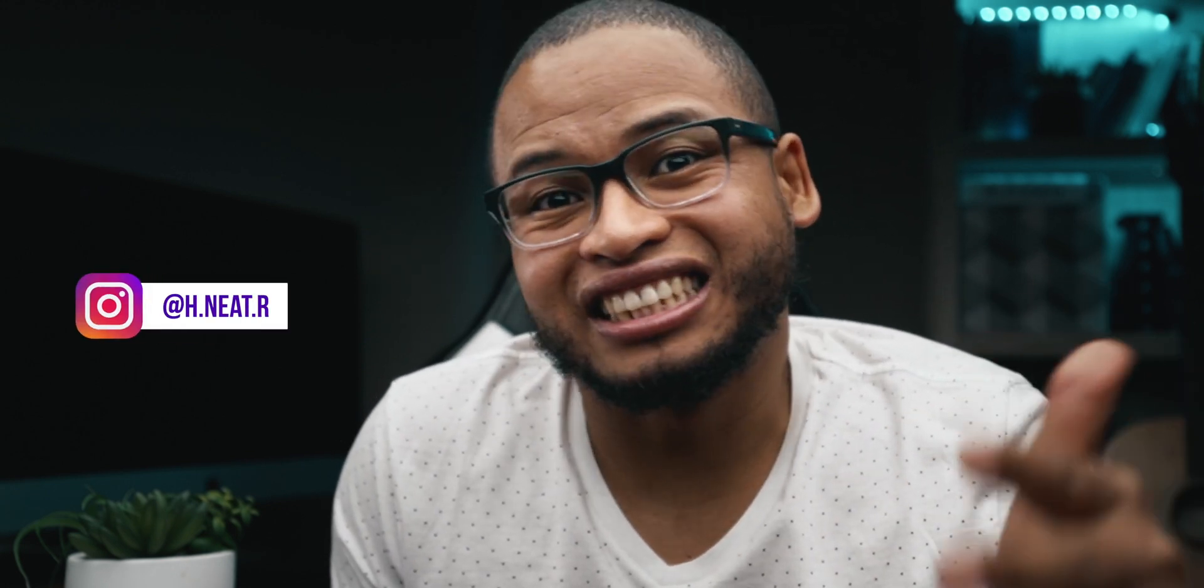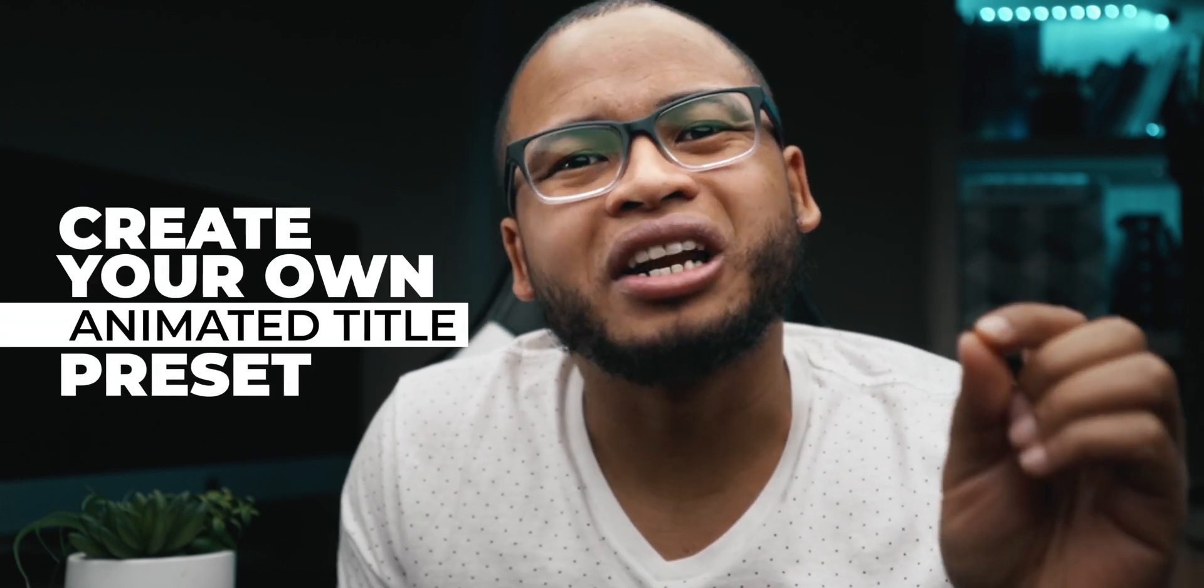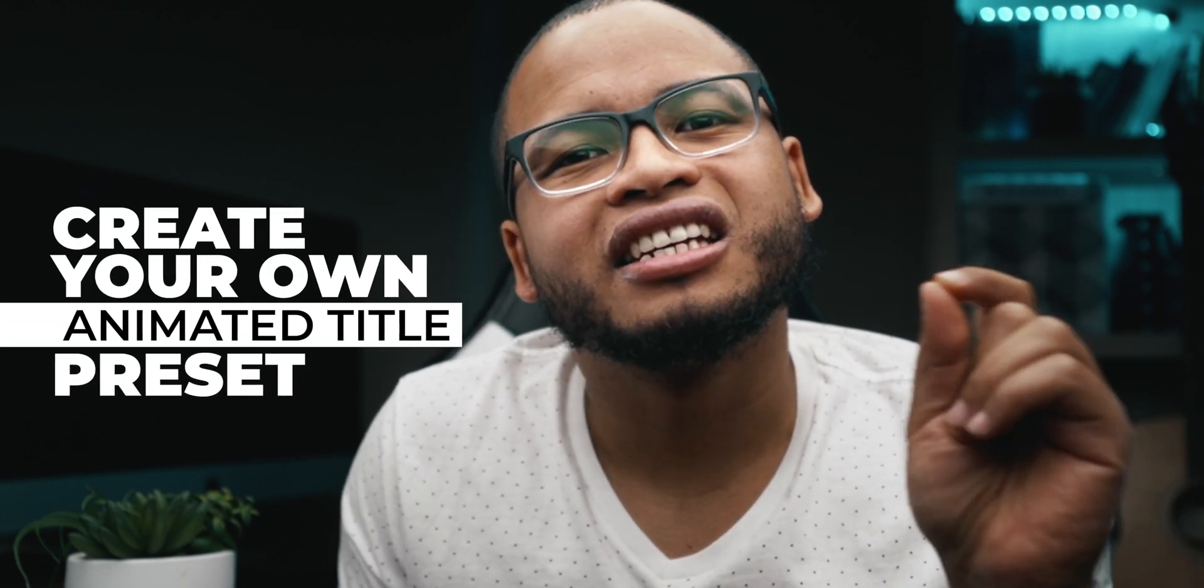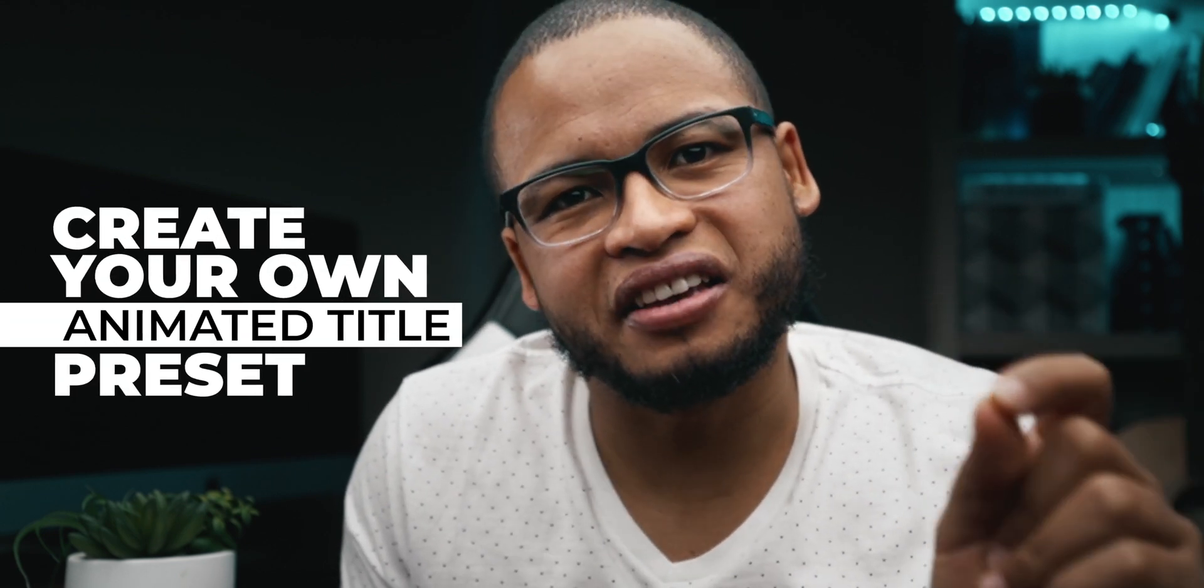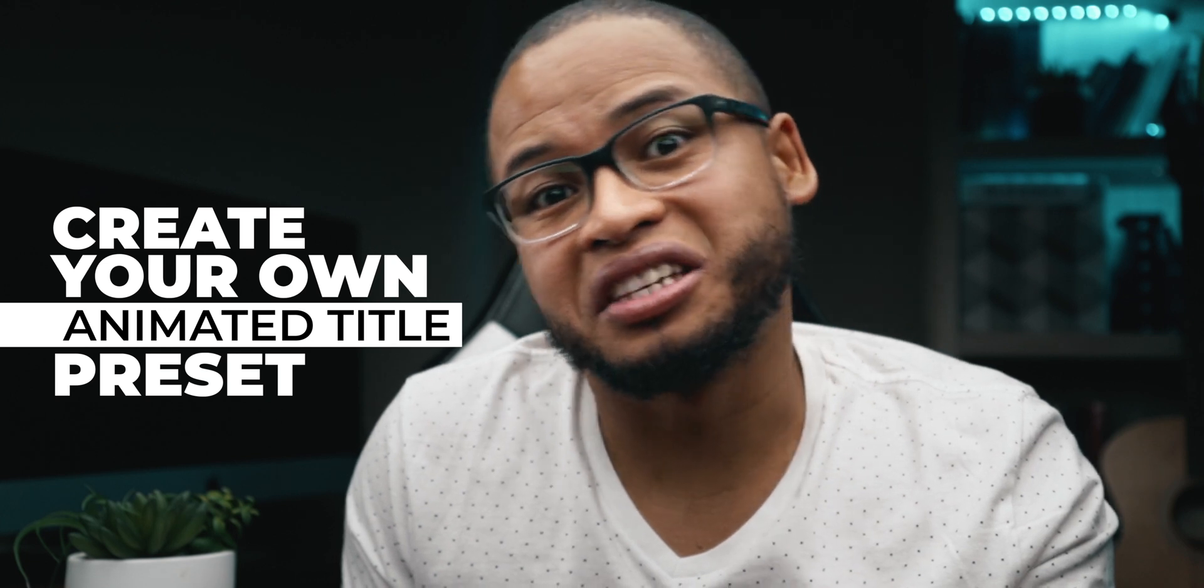I think the most tedious part of the process is the editing. So today I want to give back to the community, to content creators out there. This video is going to be about how to edit faster by creating your own animated title preset in Final Cut Pro.